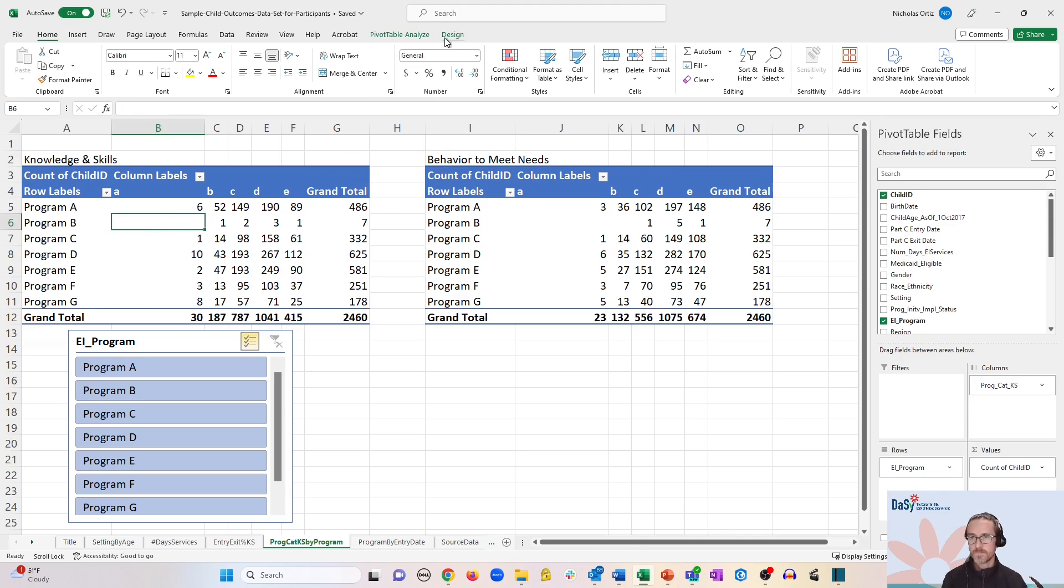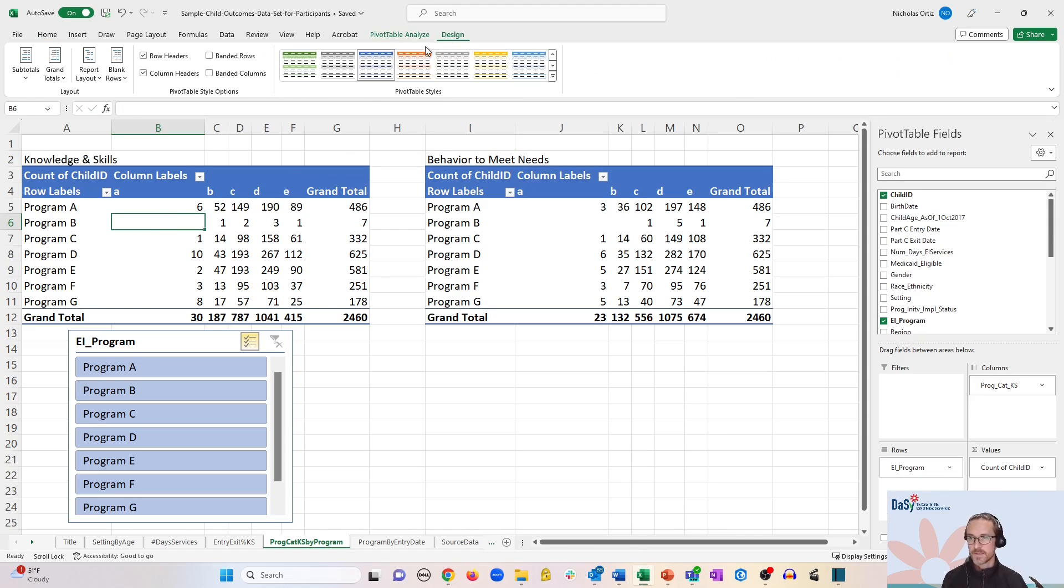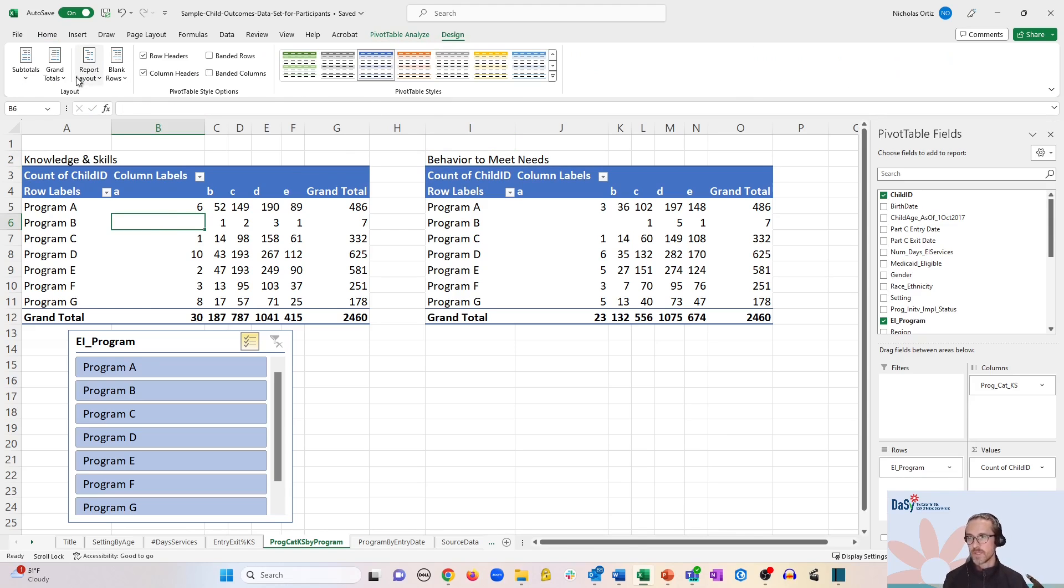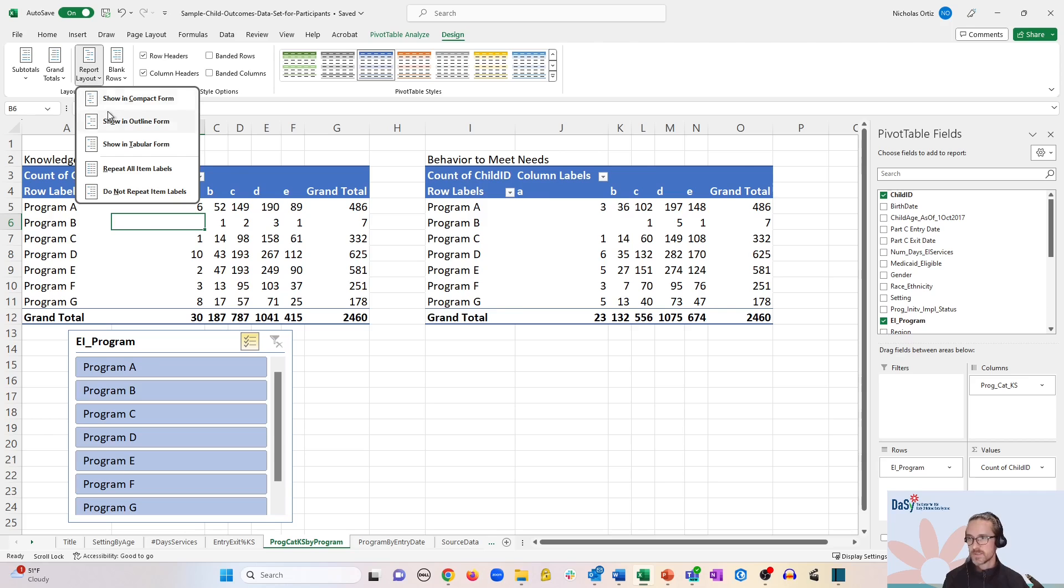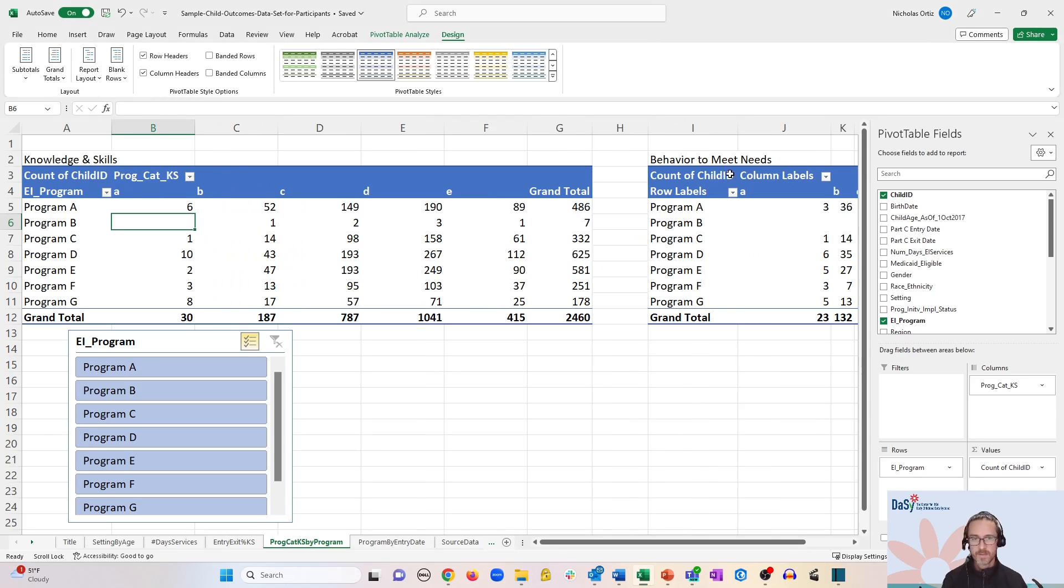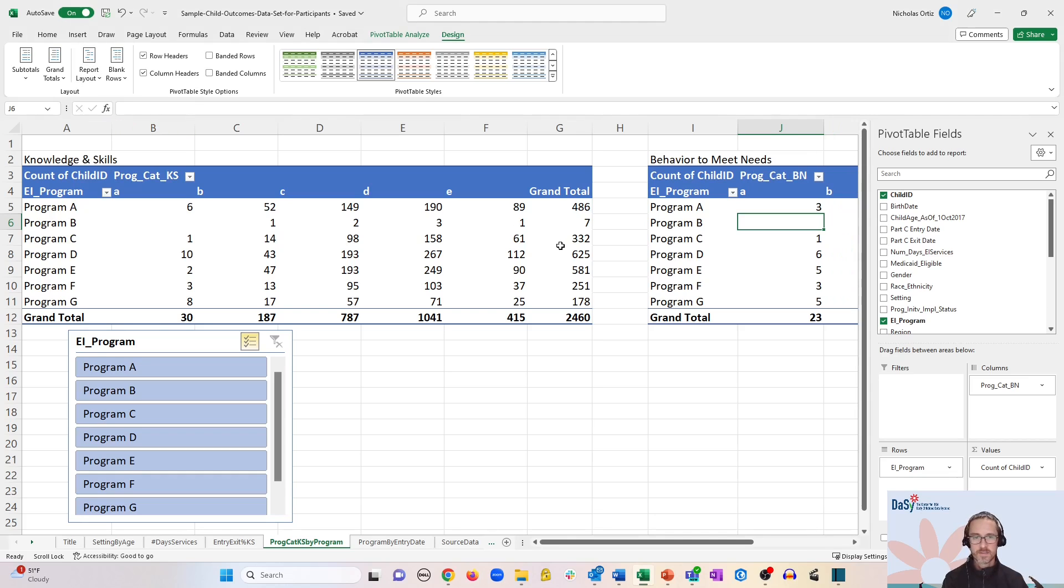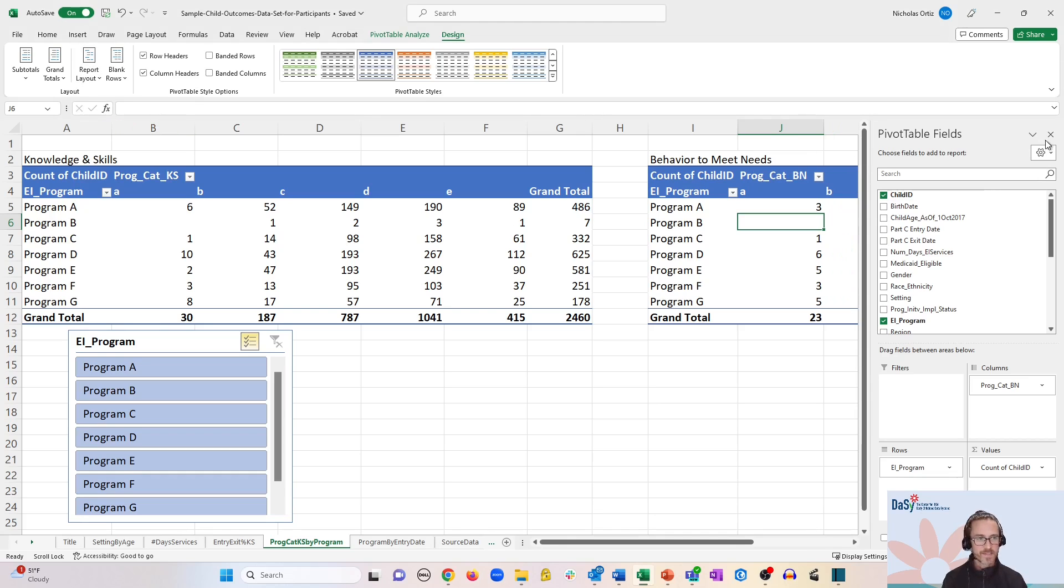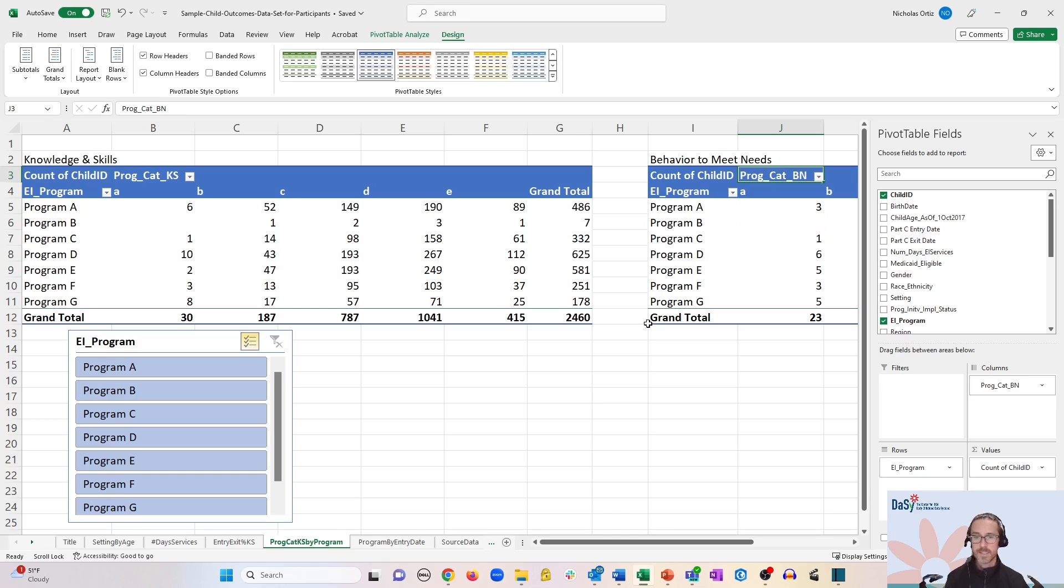You can go even further again by using the report layout option to show an outline form for both of the tables. And that gives us again those descriptions of the rows and labels in each pivot table.